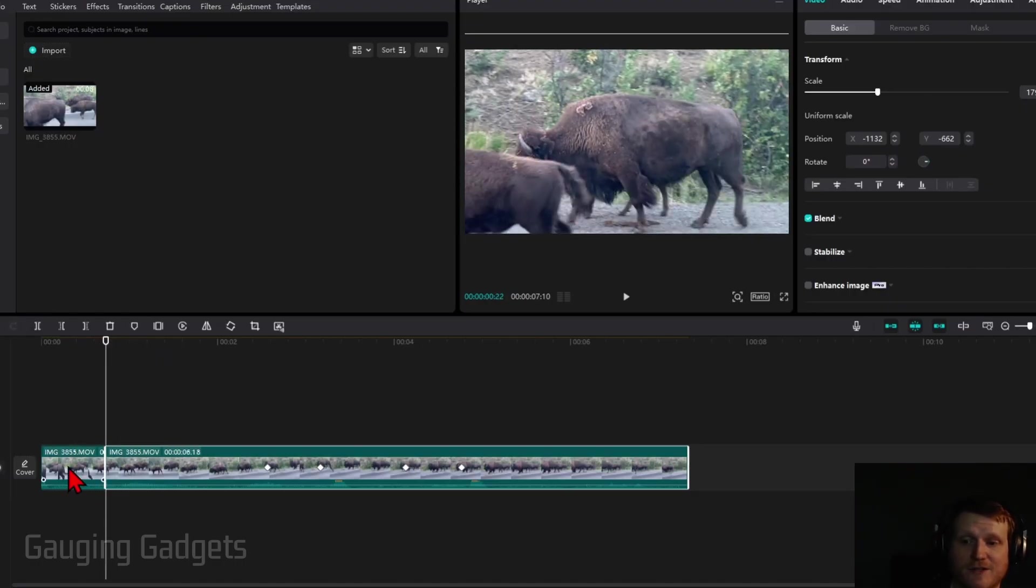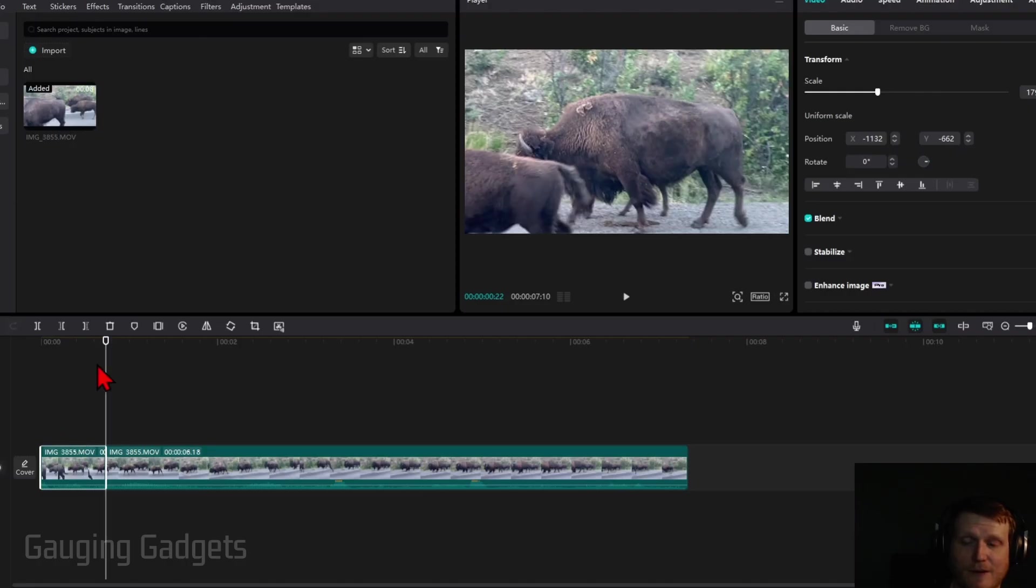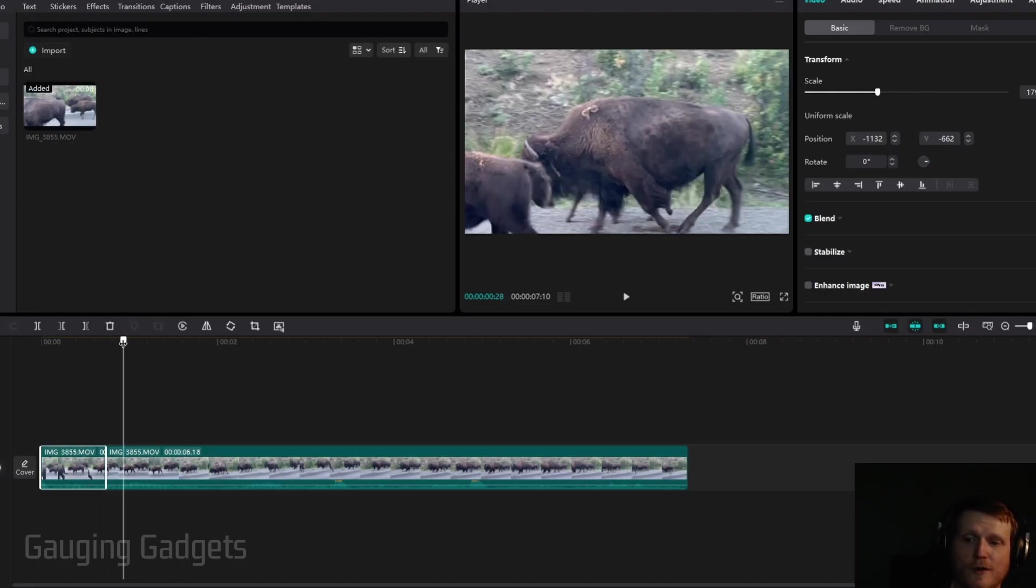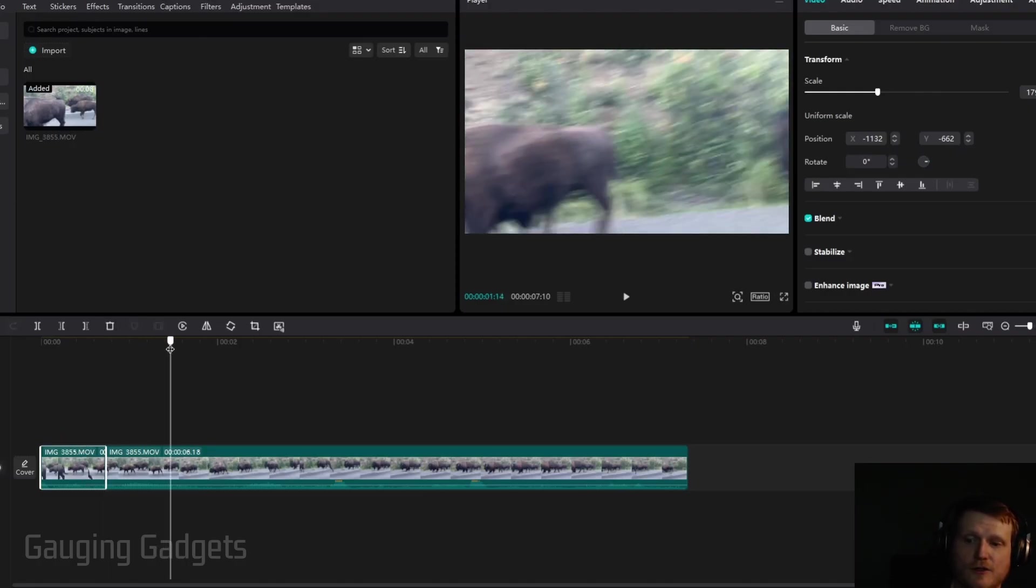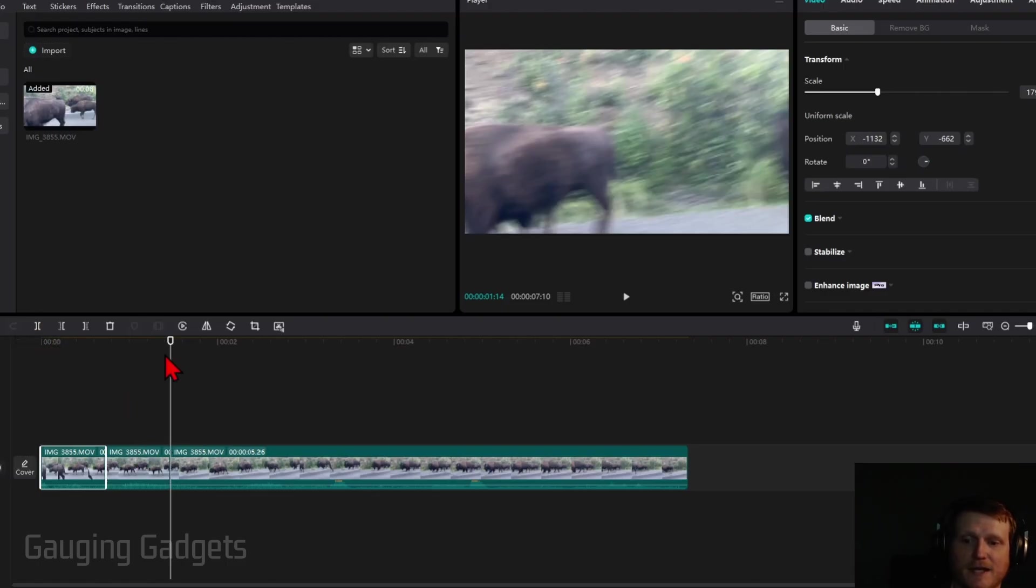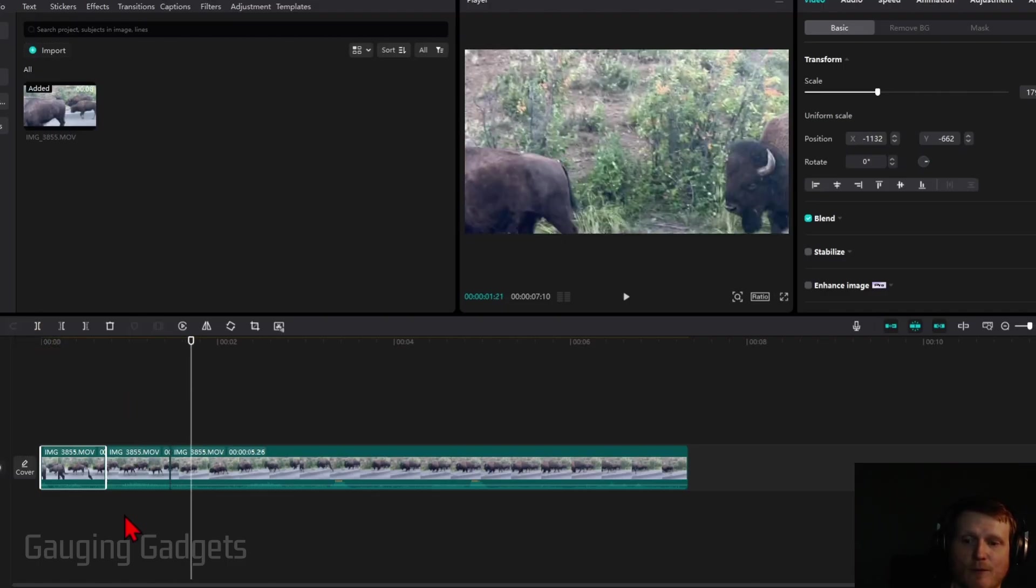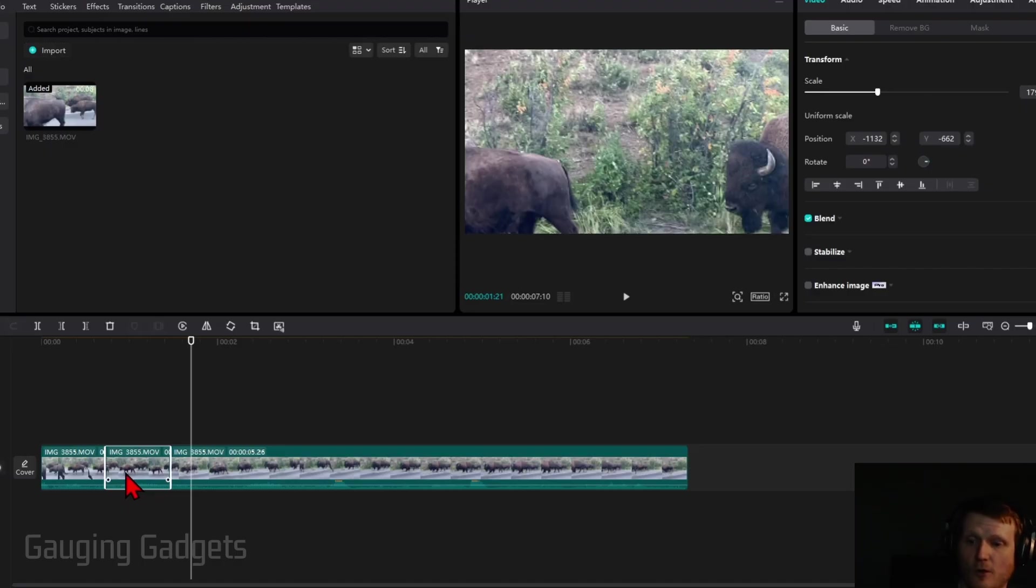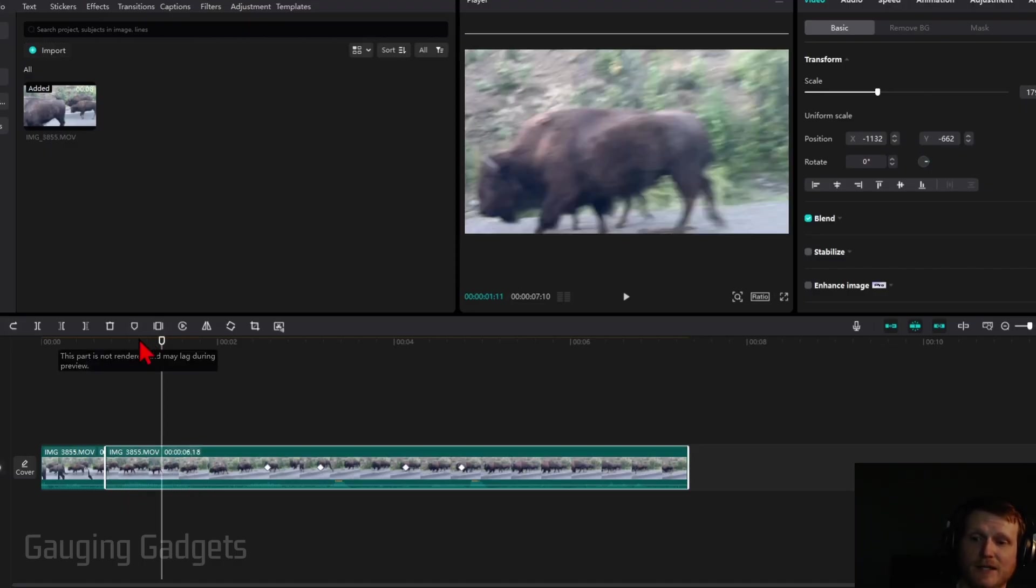Now you can either delete that front portion, or if you want to keep that, move the pointer to the end of the portion you want removed and select split. That will make a portion you can delete with your keyboard, or instead of selecting split, you could select delete left or delete right depending on how you're editing.